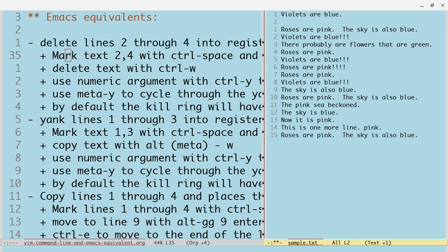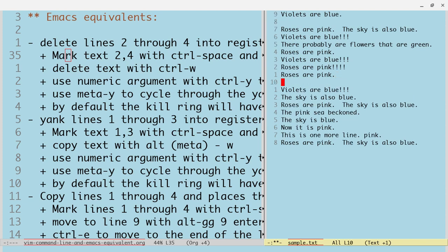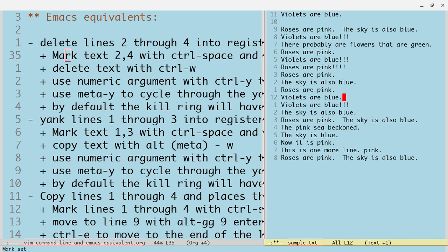Now we can go to wherever we want to paste those lines. Let's say we wanted to go down after 'roses are pink' and paste them there. We'll do Control-N to get down to 'roses are pink,' Control-E to get to the end of the line, and then Control-Y to paste that line in. It's a little bit different concept — it's not necessarily putting them into a register, but it puts them into this thing that Emacs calls the kill ring. 30 different kills can be stored in the ring by default, and you can change that number.